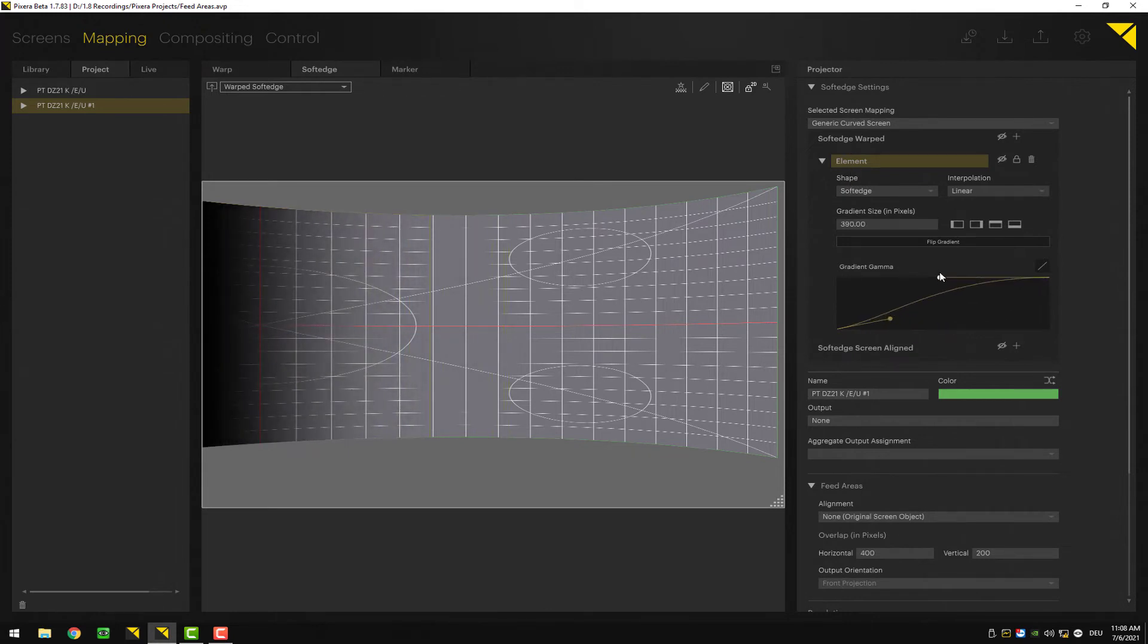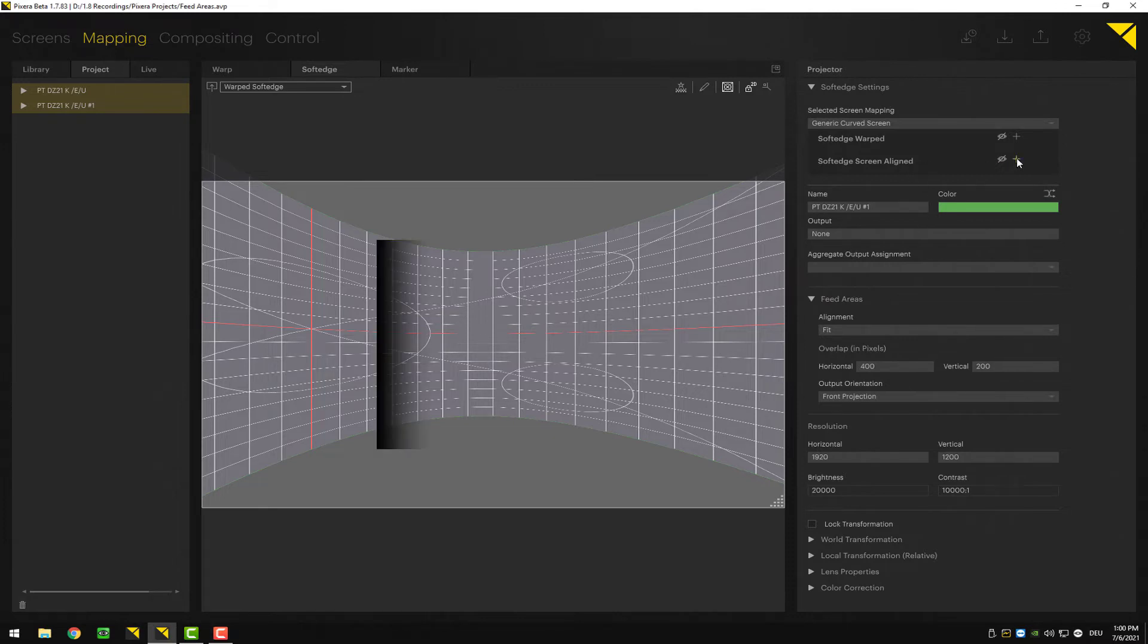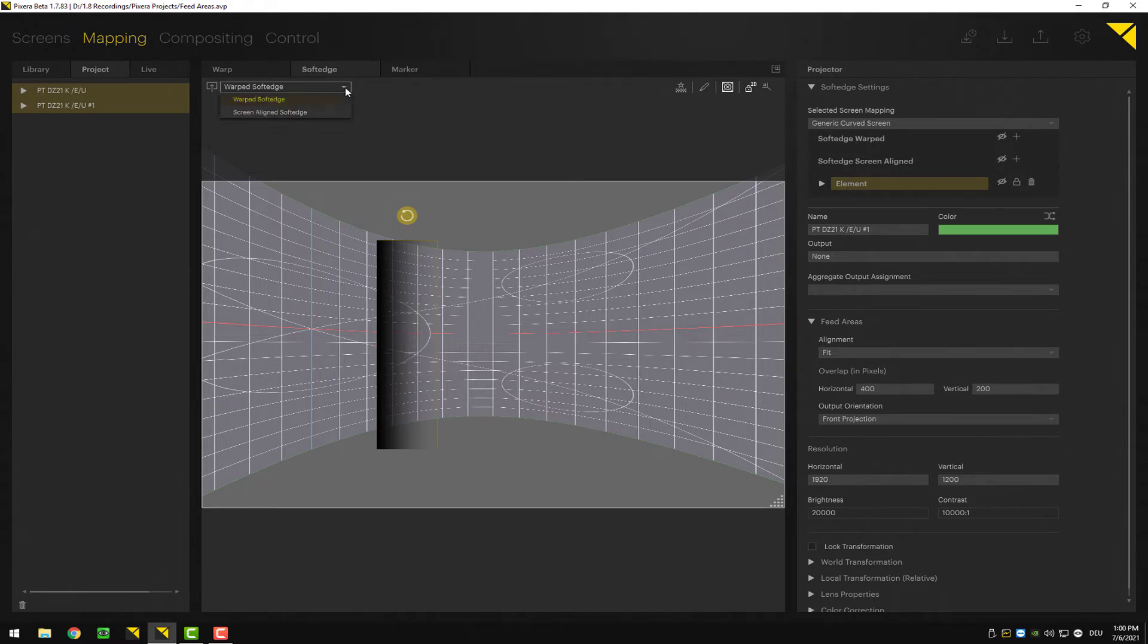Additionally, to the warp soft edge, you can also use screen-aligned soft edge. In order to create it, all you want to do is click plus here. What's important to know is right now I can't grab my soft edge, and the reason for that is up here I have to change from warp to screen aligned. Only now am I able to grab and move this mask.